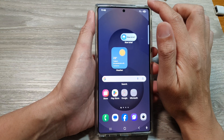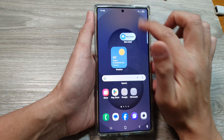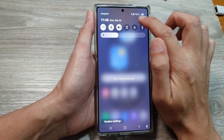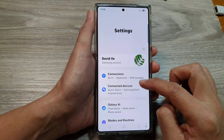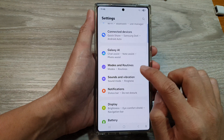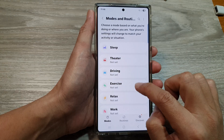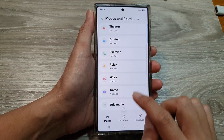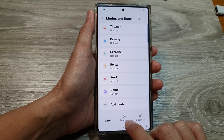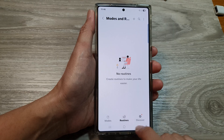From the home screen, swipe down at the top and then tap on the Settings icon. Then scroll down and tap on Modes and Routines. In here, scroll down and tap on Routines, then tap on the Routines tab.